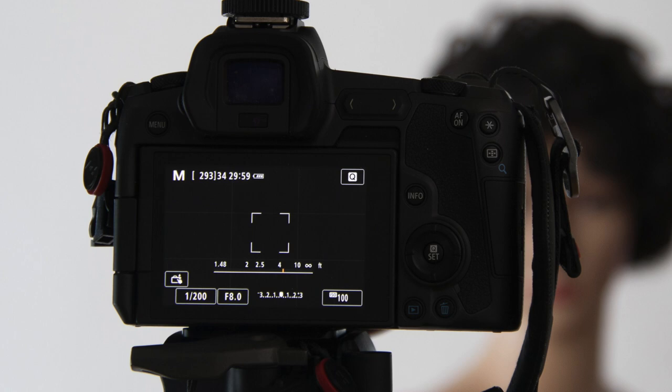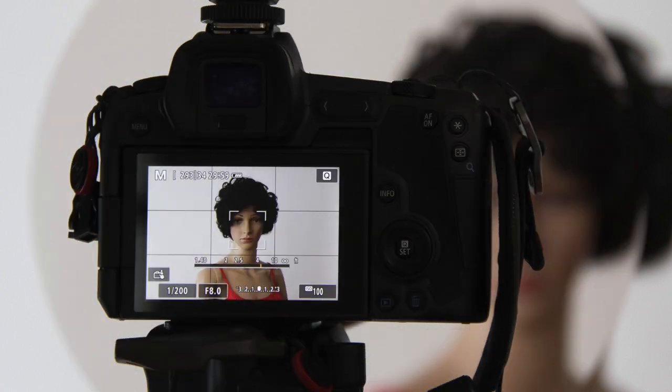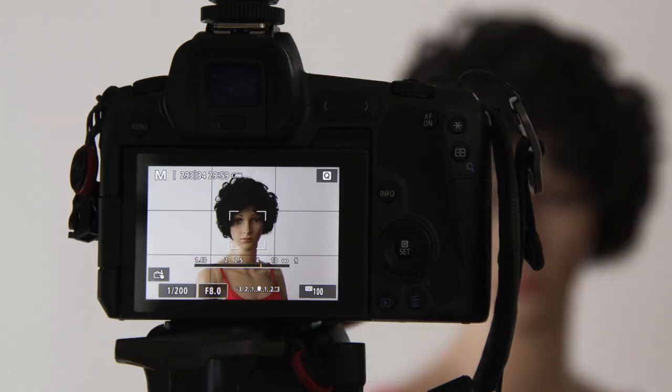What you need to do is turn off the exposure simulation in the viewfinder. That will brighten up the viewfinder so you can see the scene in front of you. On Canon cameras this feature is conveniently named exposure simulation.